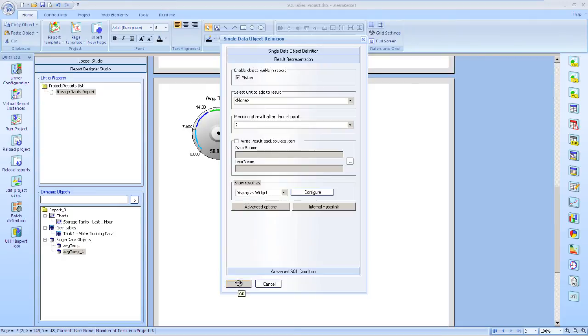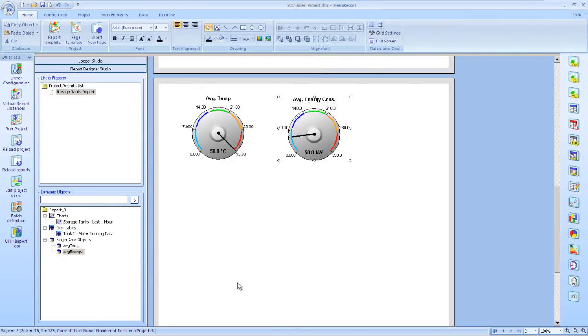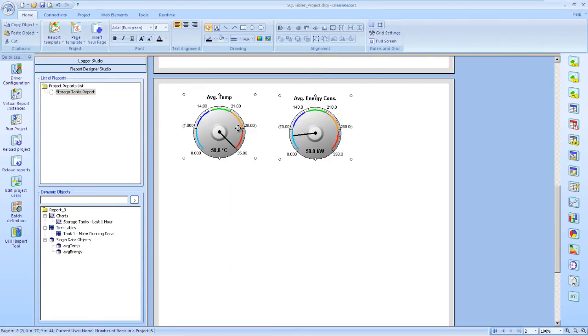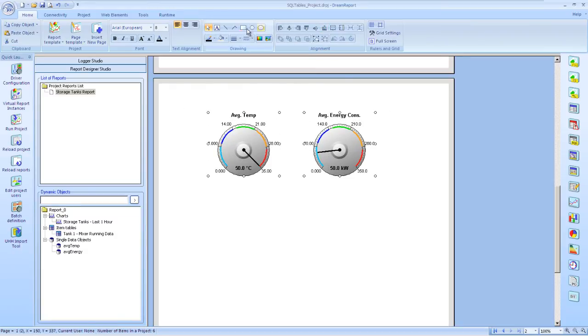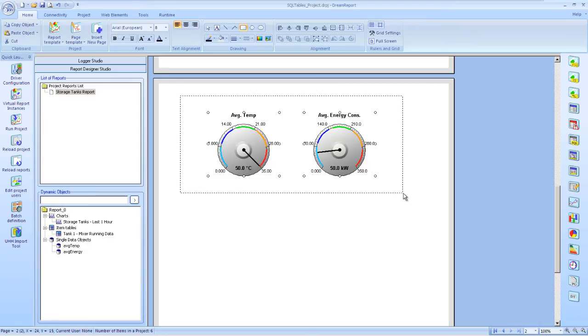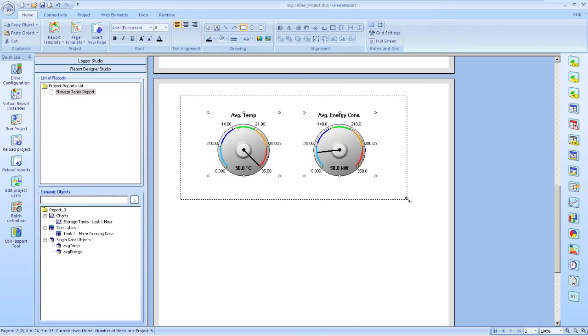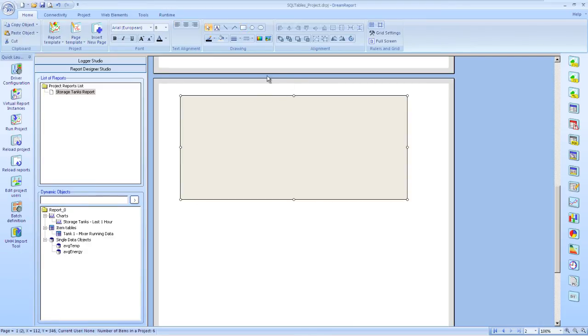And there we have a nice little display of two gauges showing us average values for the last two weeks. We'll just format that on the screen, put a little border around it in the background, and we're done with those objects.